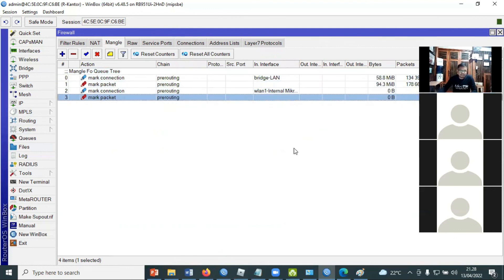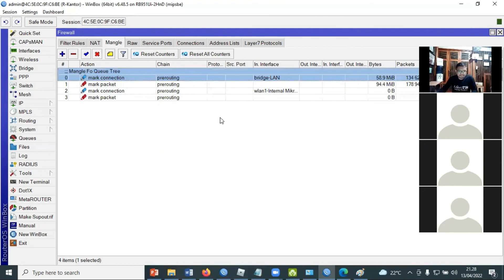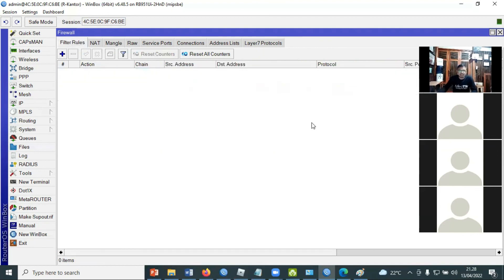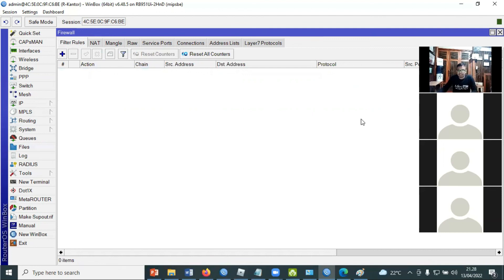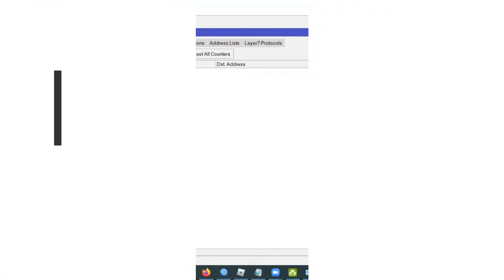Kurang lebih seperti itu penjelasan tentang Q3, konsep mangle, maupun prakteknya. Di sesi berikutnya kita akan coba simulasikan praktek untuk jaringan wireless-nya.